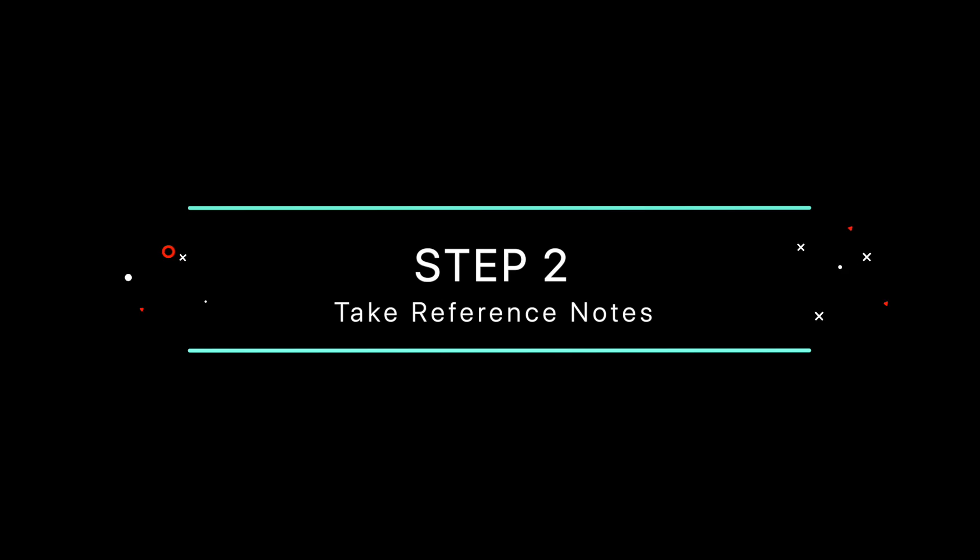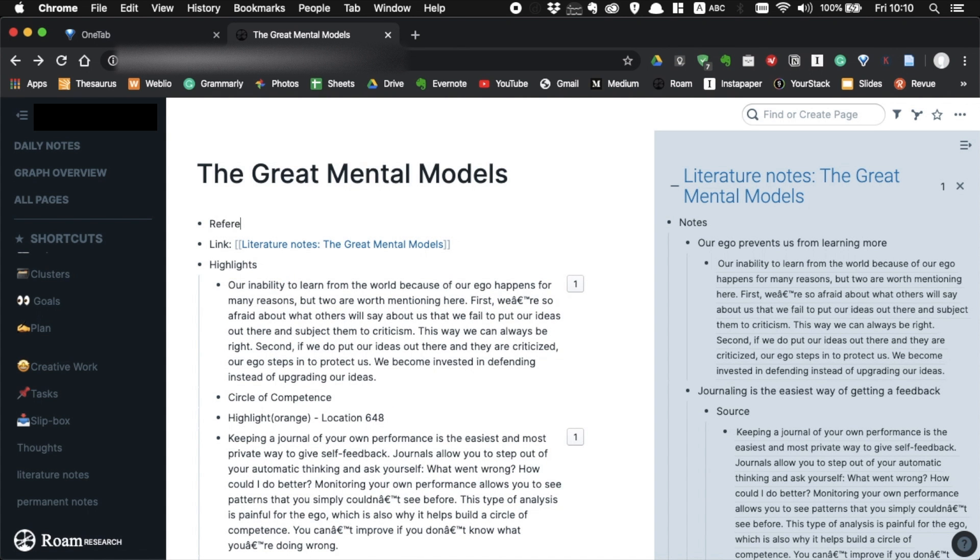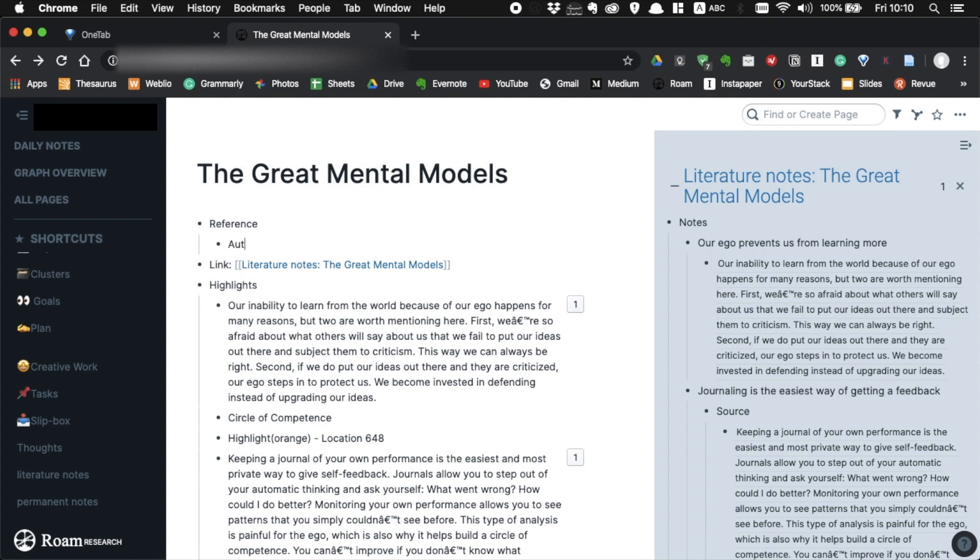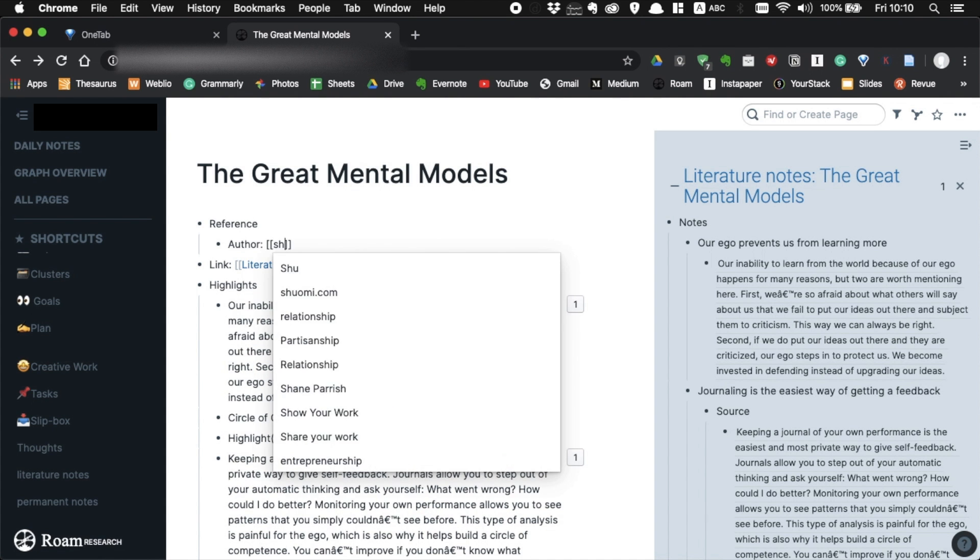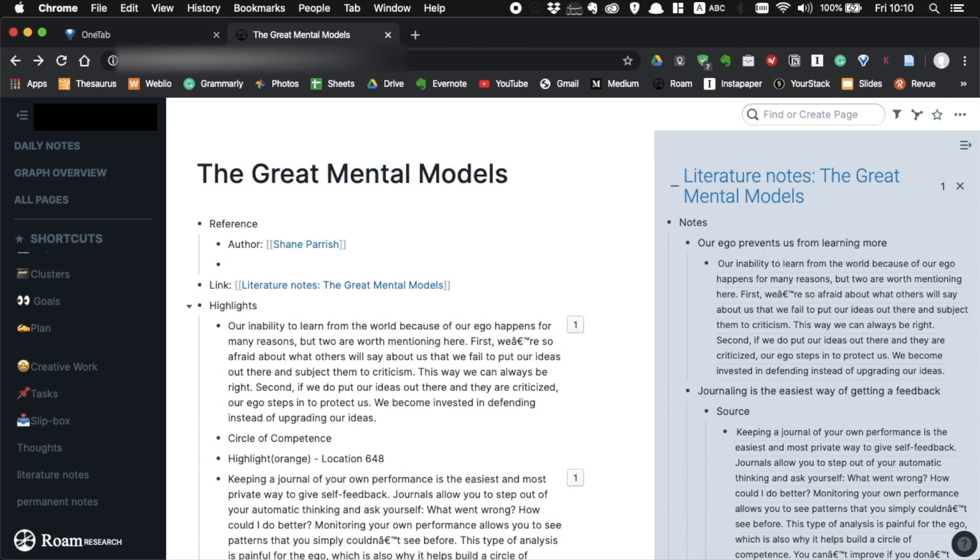This is a very simple step. All you have to do is make a reference note at the top of your page when you finish reading a book or article. It's just the author and a brief note about the content.